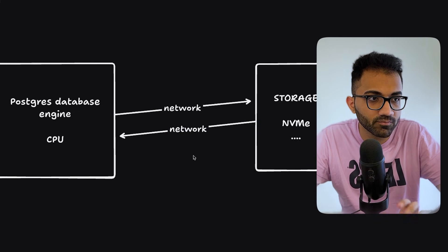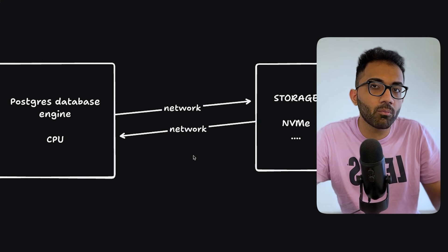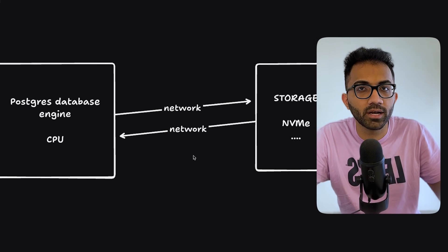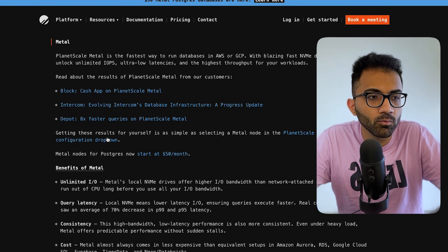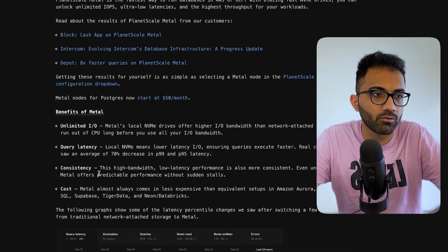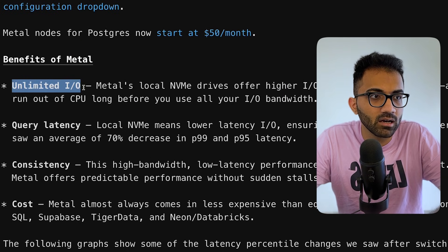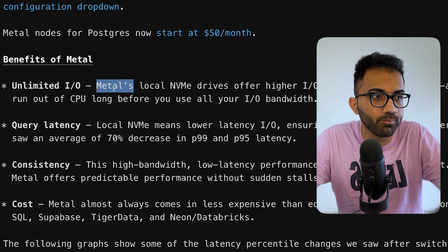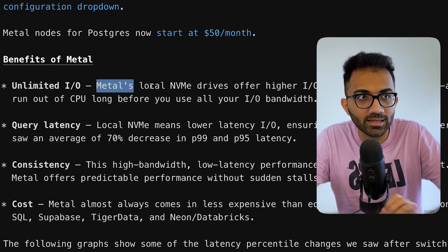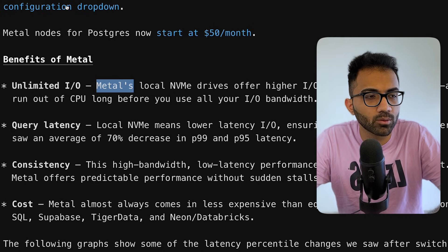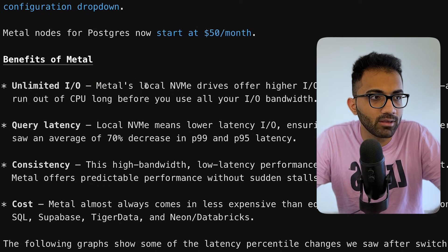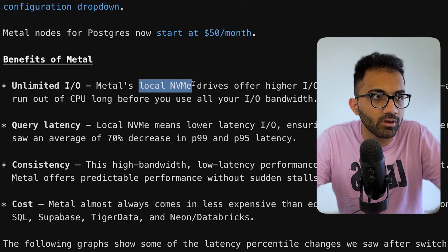If you look into PlanetScale Metal, for example, it offers unlimited IO because Metal, PlanetScale Metal, which is one of the plans that they have, they have local NVMes.